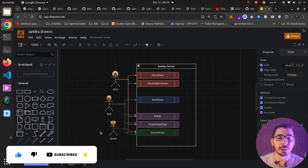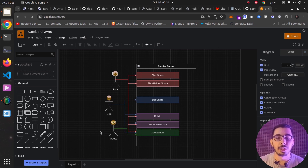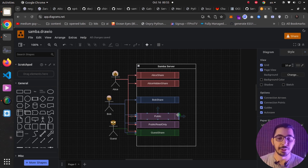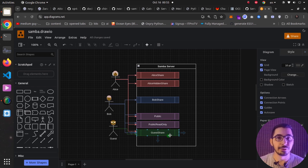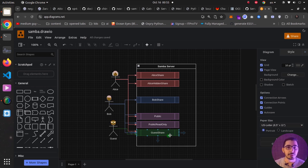Guest users are those that are not authenticated and not logged in — for example, in an office where we want to share files with people who randomly come and go, where we don't want user authentication. The difference between the public and guest share is that the public share requires authentication, while the guest share is also accessible by users who are not logged in.